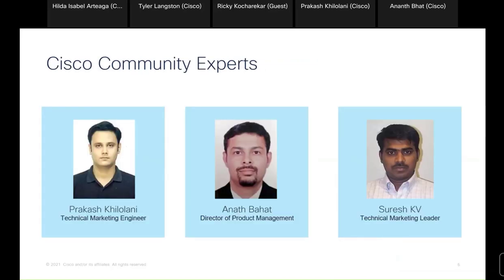I'd like to introduce you to our panel of experts today. We have Rakesh, Annette, and Suresh. All of them are specialized in these solutions and technologies. Welcome, and thank you so much for sharing your time and knowledge.